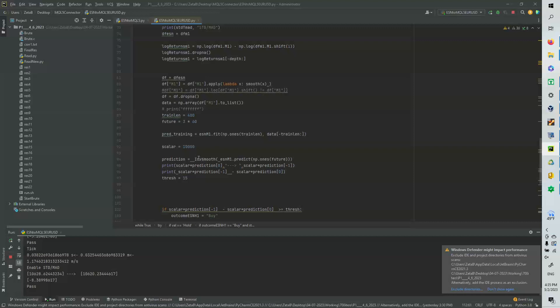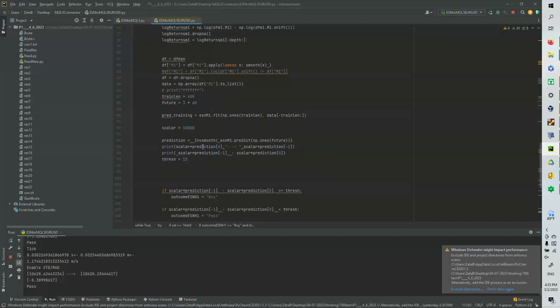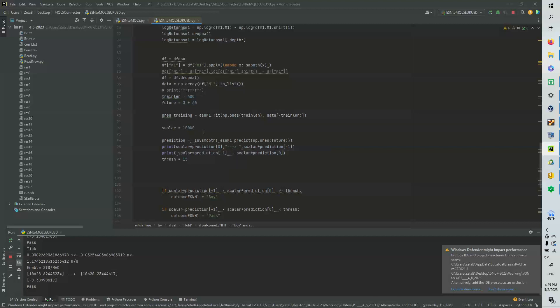And then we are going to do the prediction. So then we do the inverse smooth on the prediction. And then we're going to scale up the data because clearly it's going to be very small. Like the pips are going to be very small. They're like 0.00001. So we need to multiply it by 10,000.